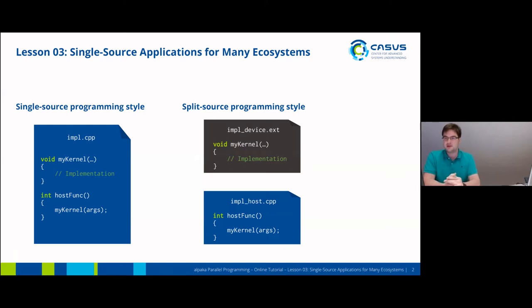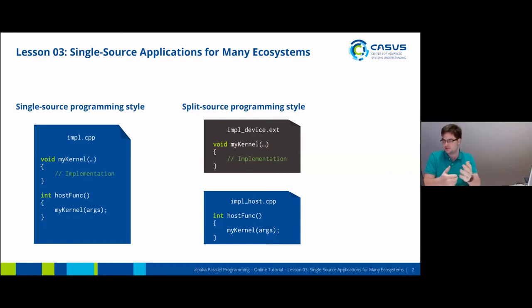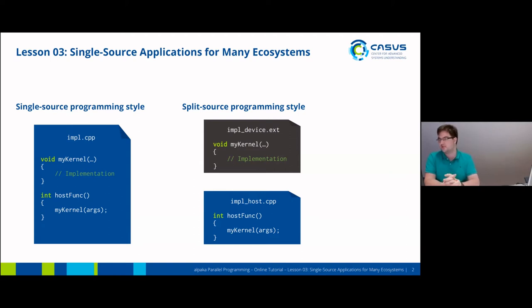From a programmer's point of view, the single source style is probably more intuitive. You just write your ordinary program with its ordinary functions, and somewhere in between, you also embed the kernel you want to put on your accelerator.